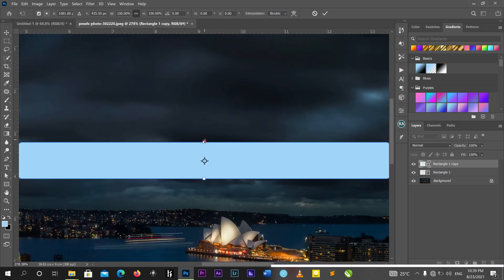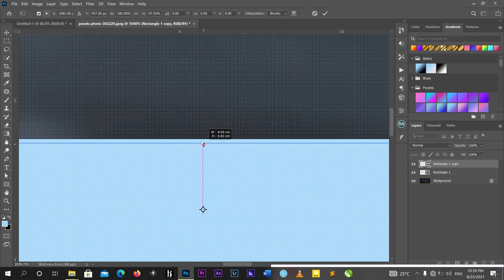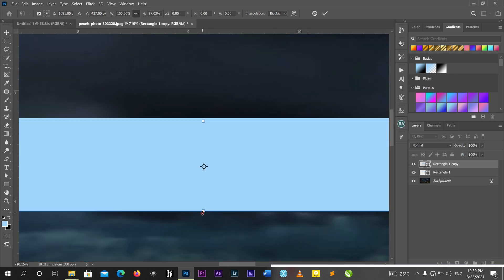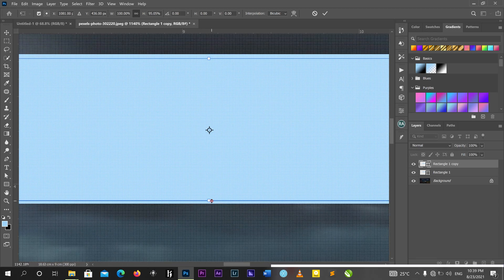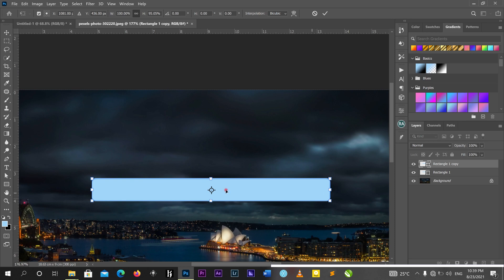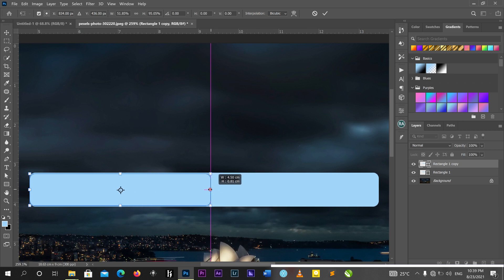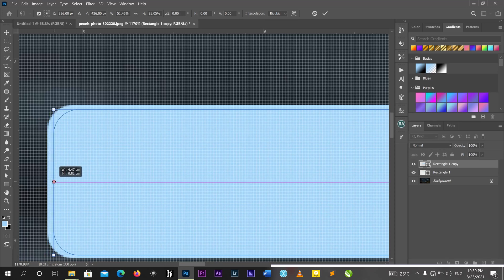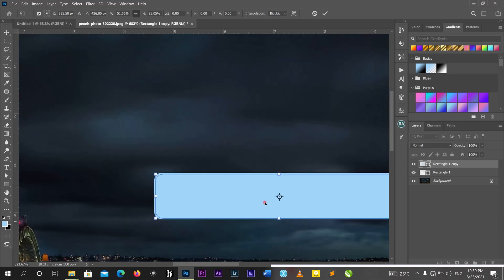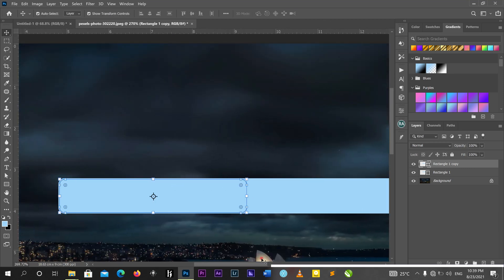I'll press Shift and move only one side just a little bit, then come to the bottom and move only one side again. Then I'll press Shift and move the right side to the middle, and shift the other side slightly. Now I have two rectangular shapes.